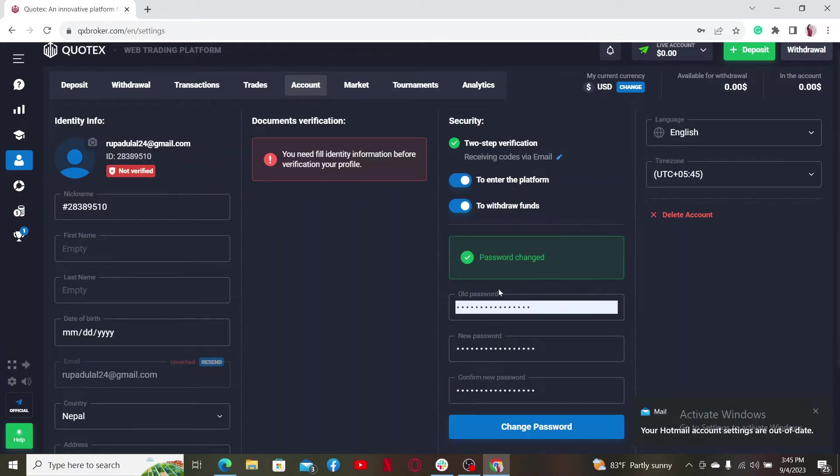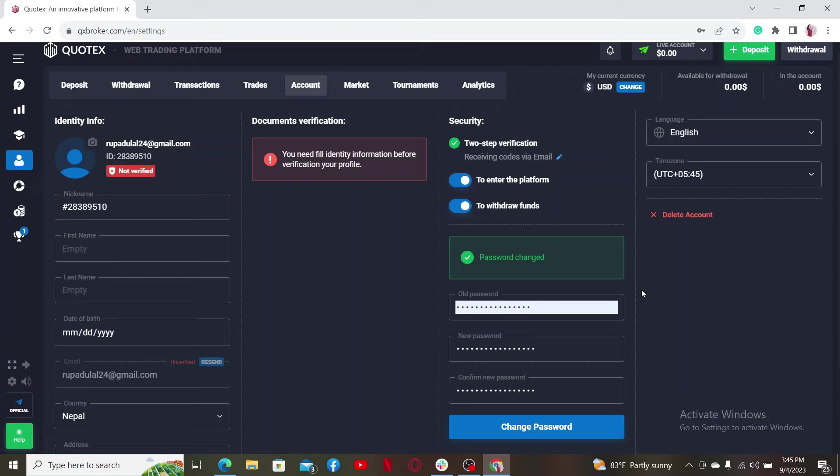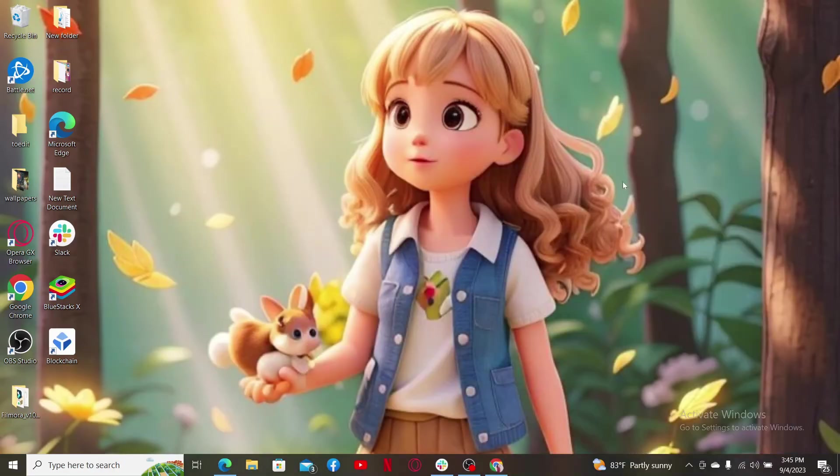And there you have successfully set a new password for your Quotex account. Next time you try to log into your account, make sure to enter the new password that you just changed to. So that was how you can easily change your password or update your password on Quotex account.